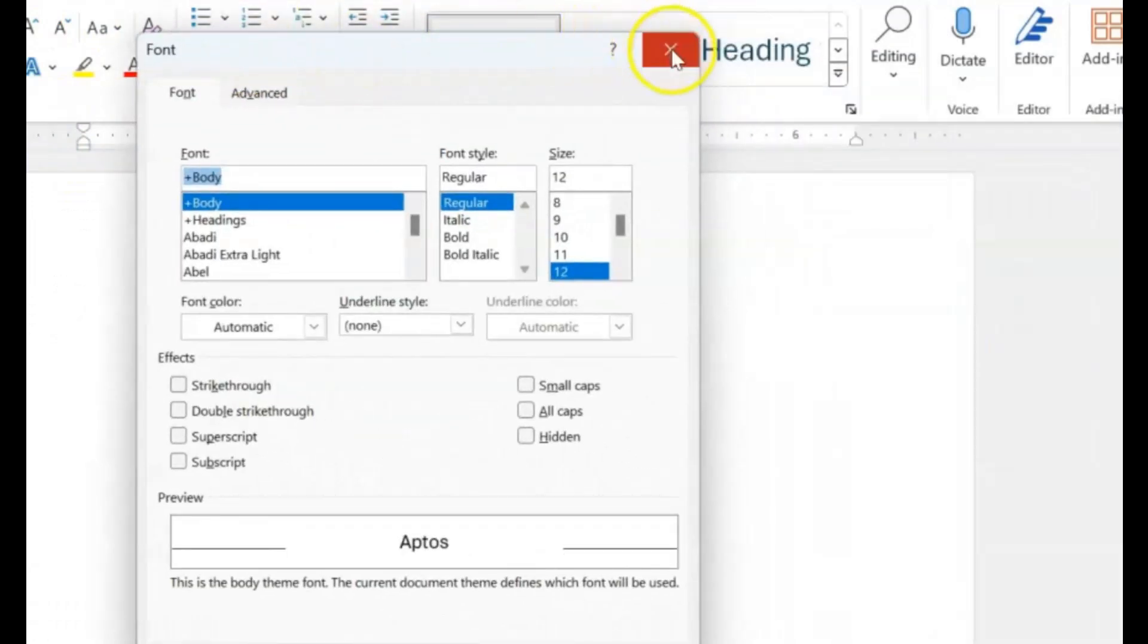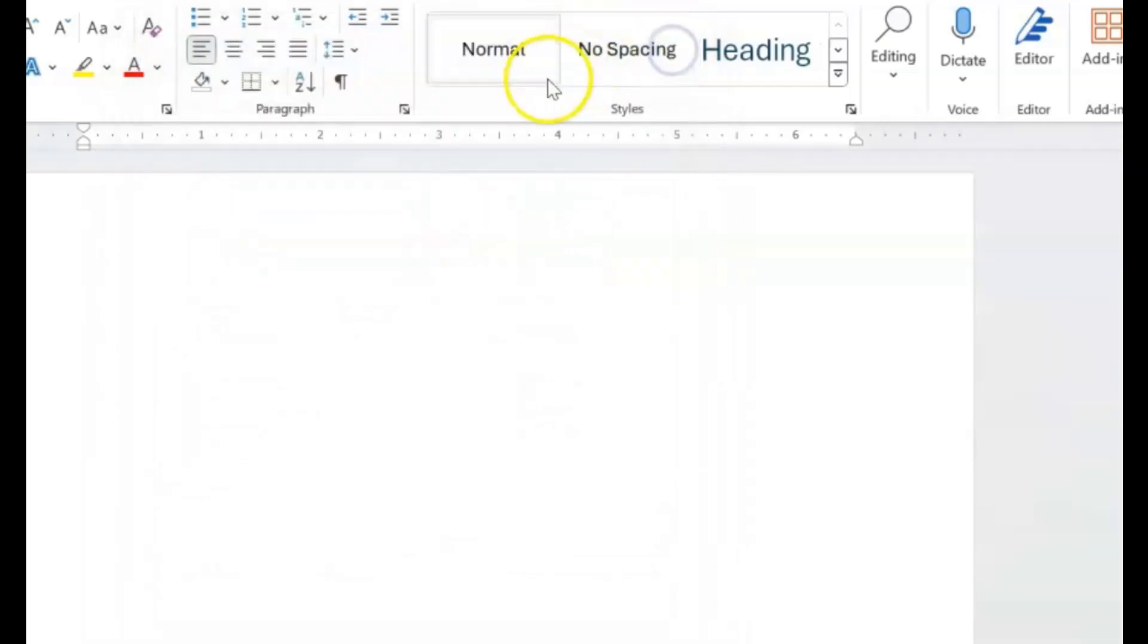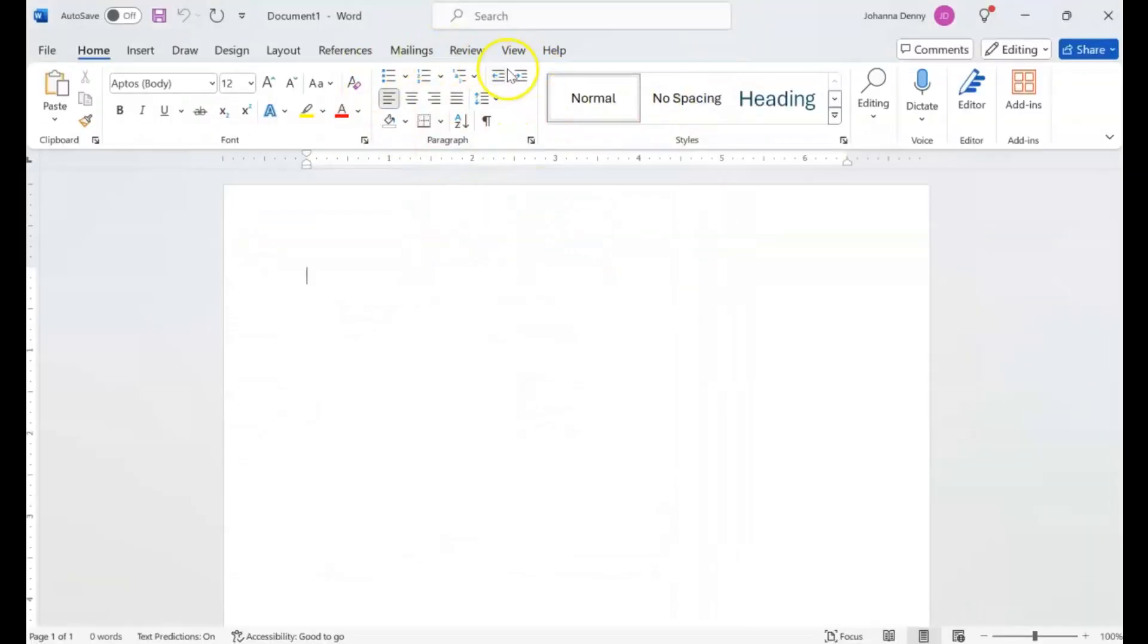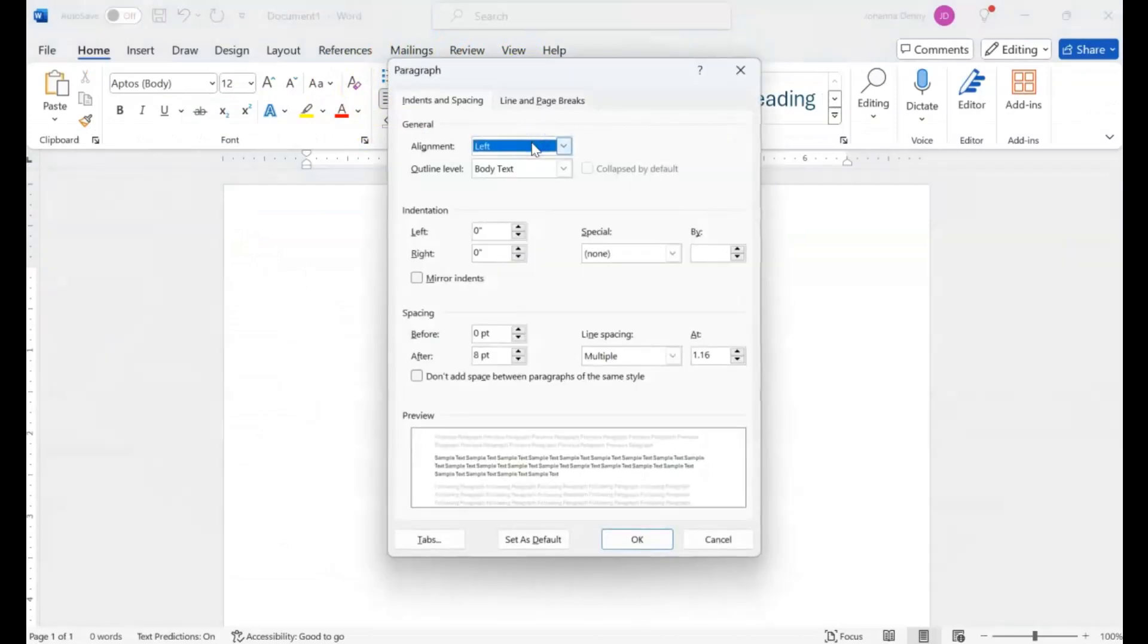Now let's come over to our Paragraph section. We'll click there and we have launched our Paragraph dialog box.